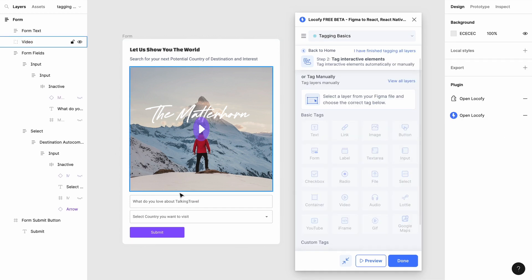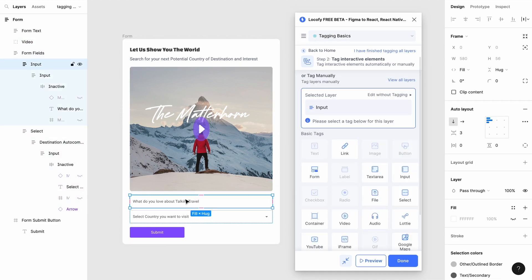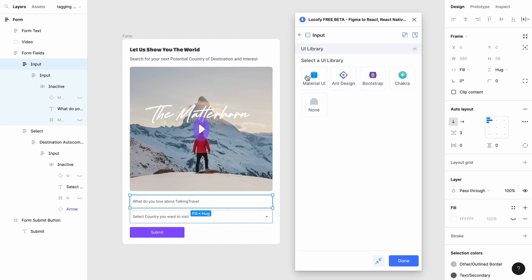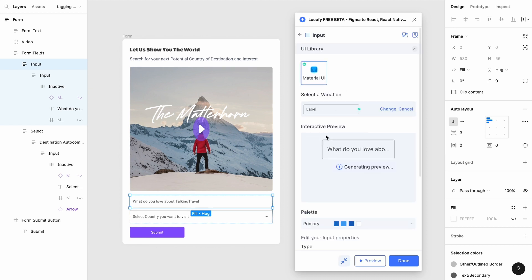Next, to tag an input, choose the input frame and tag it as Input. Then you can choose the UI library you want for your element.